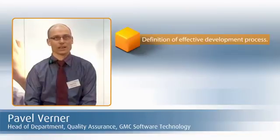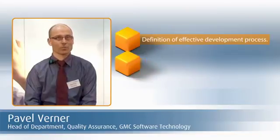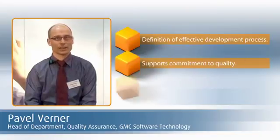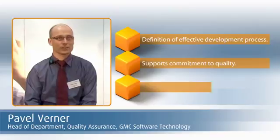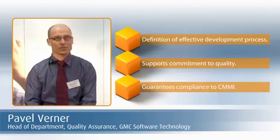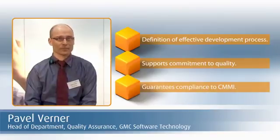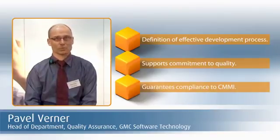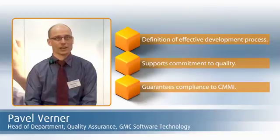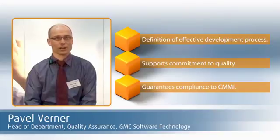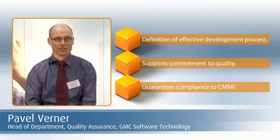Thanks to Method Park's excellent support, we have defined an effective development process that supports our commitment to quality and guarantees our compliance with the CMMI. In a very short time, Method Park's Stages has become standard throughout our R&D organizations.